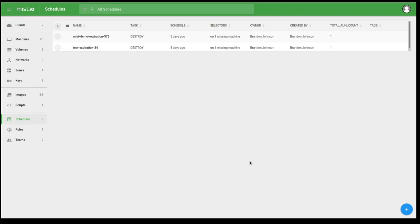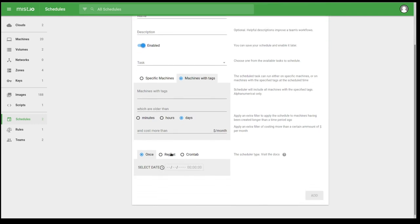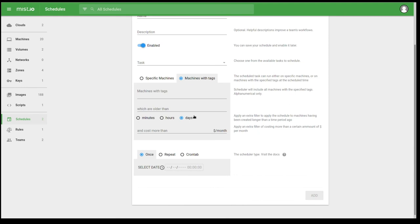Schedules are essentially the ability to schedule tasks. And you can utilize, do once, repeat, or if you know cron really well, you can use cron syntax. You can even get granular with your machines. You can select specific machines, or you can run this schedule against a group of machines with specific tags that are older than a certain number of days, as well as cost. So if I want to schedule a task to happen on machines that cost more than $15 a month, delete those virtual machines because I forgot to turn them off or terminate them, go and terminate those virtual machines based on that cost.